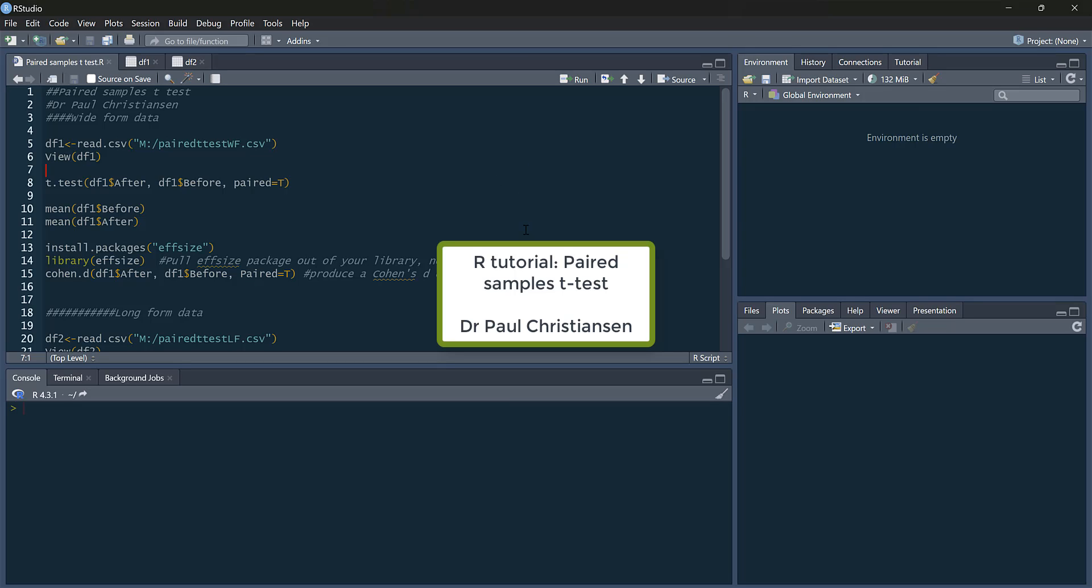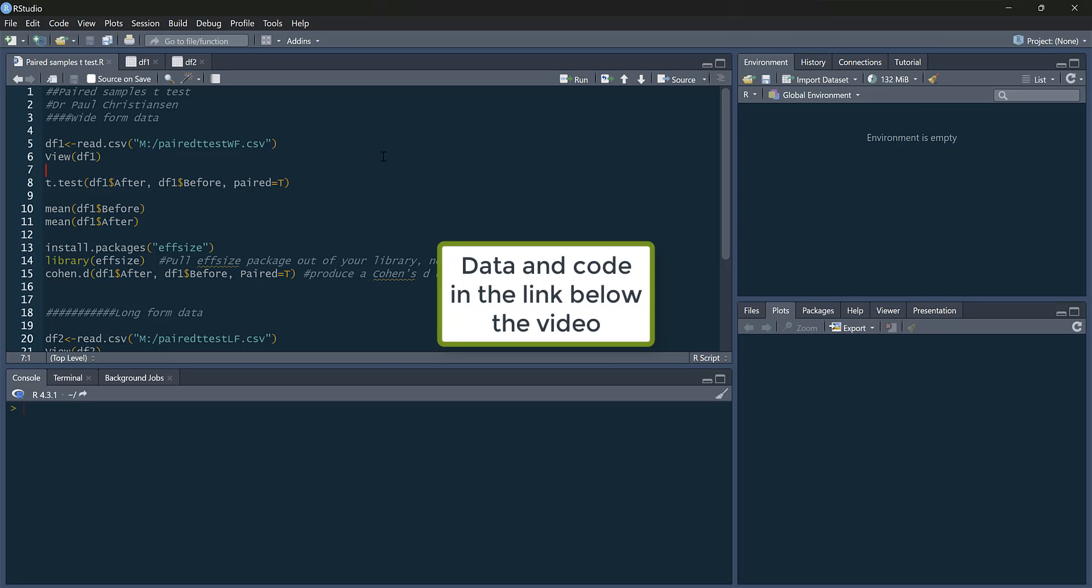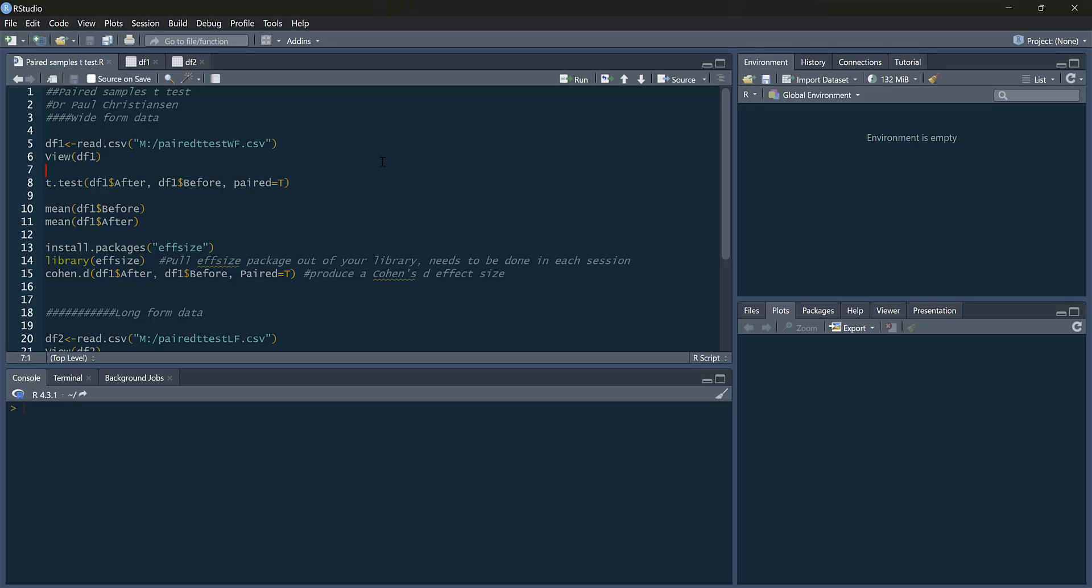This video is going to show you how you can do a paired-sample t-test in R. I'll show you how you can get an effect size for it as well, and show you an example using two different formats of data, wide-form and long-form data. As ever, the datasets and the code are available in the link below this video.